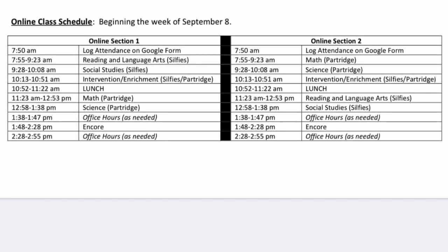Sixth grade students in the fully online program will work with two different academic subject teachers — one for reading language arts and social studies, and another for math and science. At 7:50 students will log their attendance and then log in to either reading language arts or math at 7:55. From 9:28 to 10:08 students will then have either social studies or science. Students will work on intervention and enrichment activities from 10:13 to 10:51 and will then have a lunch break from 10:52 to 11:22. In the afternoon, sections will work with the other teacher — from 11:23 until 12:53 for math or reading language arts, and either science or social studies from 12:58 to 1:38. There will be a brief period for office hours before students log in to their Encore class at 1:48, and then again some available time for office hours as needed.